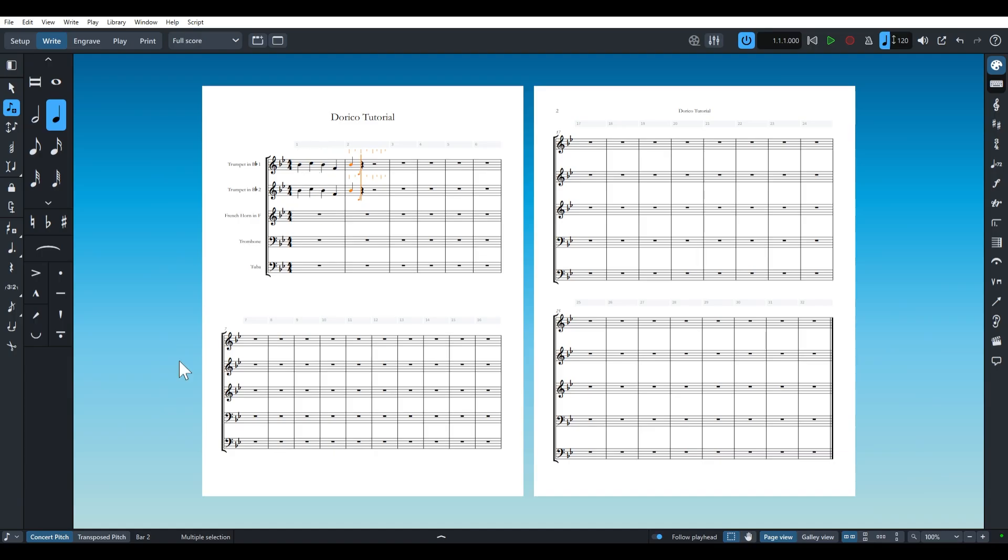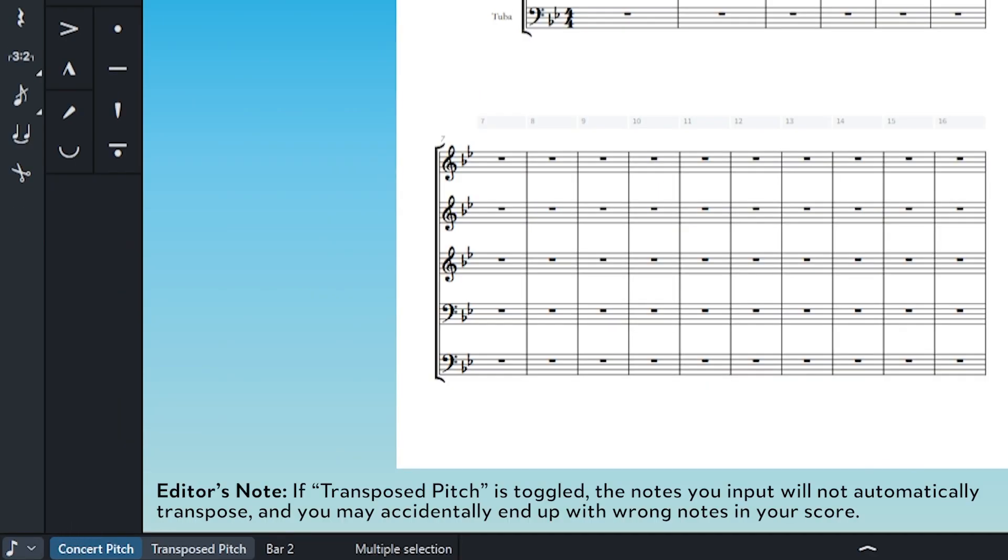Please note that if you're combining concert and transposed instruments, you should use this method only in concert pitch mode, which can be selected in the bottom left corner of your screen.